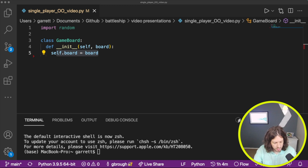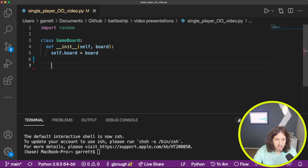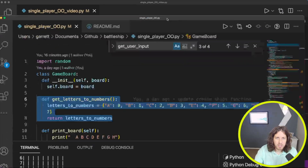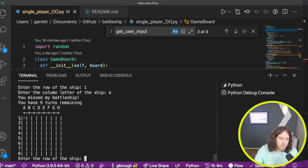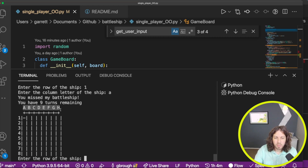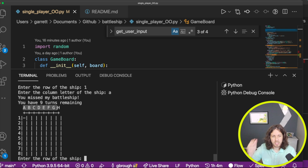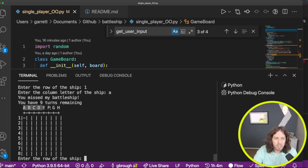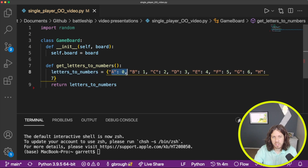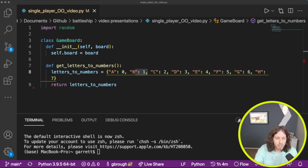We're going to have two methods inside this class. The first one is a conversion method called get_letters_to_numbers. Going back to the board, we have one through eight for rows — that's easy to translate. But I also created columns A through H so we wouldn't get rows and columns mixed up. Within our list it's stored as zero through seven, so we need a translator. If we type in A, it translates to zero; B translates to one. That's what this method does. The second method is print_board.